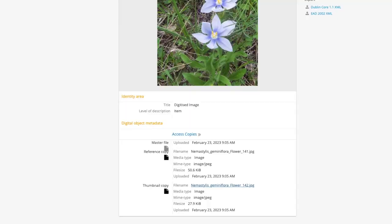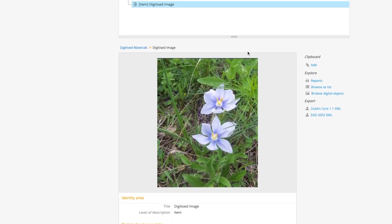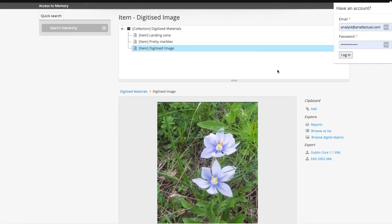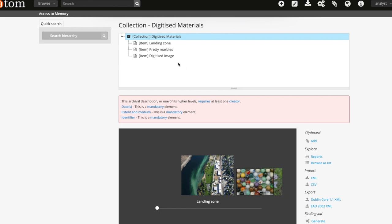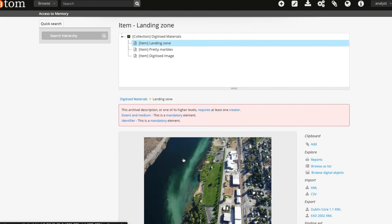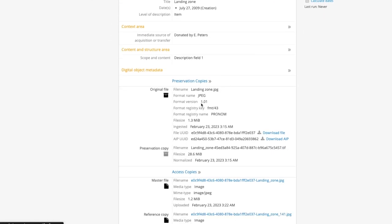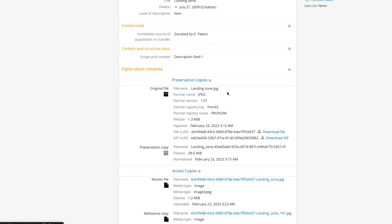If you use DIP upload from Archivematica, you will also be able to see information about preservation copies. This includes the original file as well as the preservation copy. Information includes file size, file version, and associated file and APUIDs generated within Archivematica.